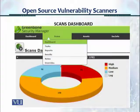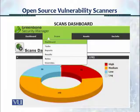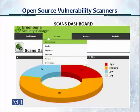When you click on the Scans icon, it creates a drop-down menu where you can look at the dashboard, tasks, reports, results, notes, and overrides. The scan dashboard shows a graphic of the overall vulnerabilities and how many were high, medium, low, and logged.